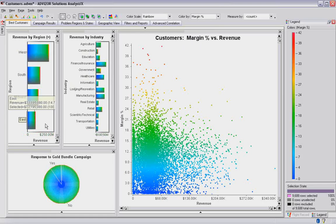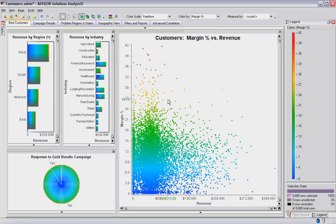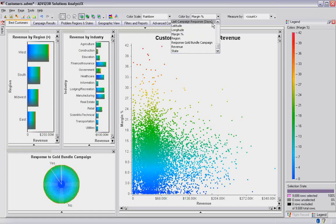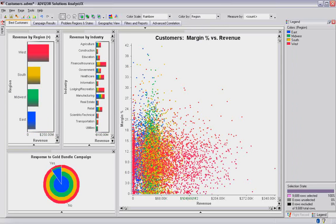So a couple of things here. By shifting the dimension by which you color, you can gain key insights out of the data. Now, another thing I could do is change the color scale. I've been working with, let's put it back on region, a rainbow scale.